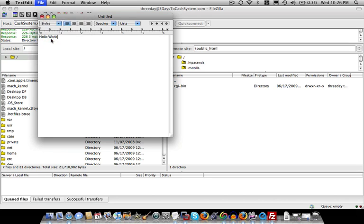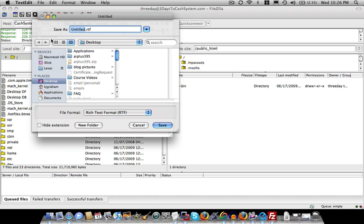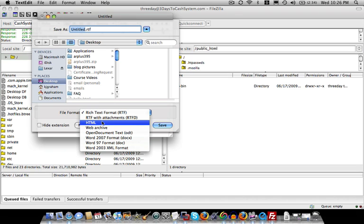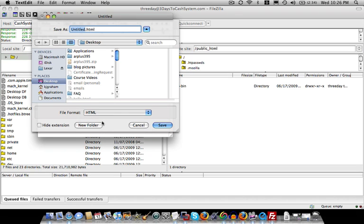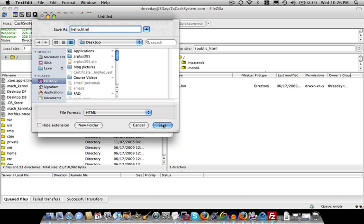Then we're going to save it. And we're going to save it as an actual HTML file because those are the files that our browsers can read. So we're going to change the file format to HTML. And for PC users, it doesn't matter if you do that. All you have to do is just save your name as hello.html. So we're going to save that, and we're conveniently storing it on our desktop for easy access.